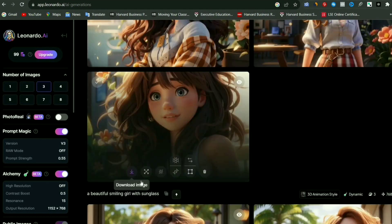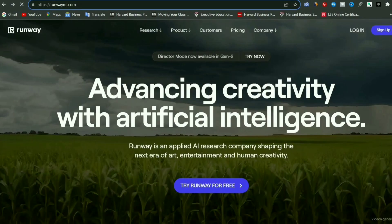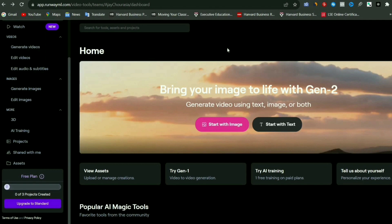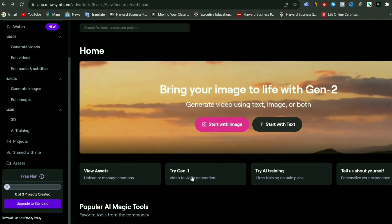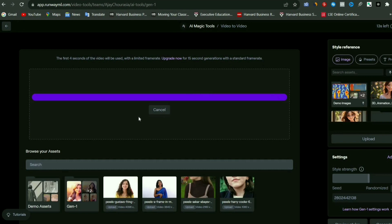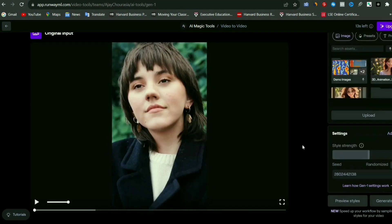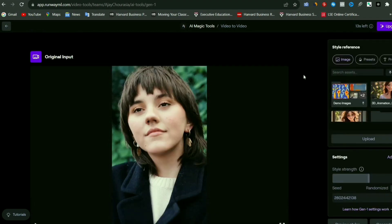Now to convert our video into this animation style, I'm going to use RunwayML. Simply go to RunwayML.com and select the Gen 1 model, because this is a video-to-video model. Now simply upload the video that you want to convert into animation. I'm going to select this video — our video is uploaded, and you can see this is just a basic video recorded with a camera.